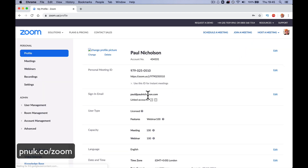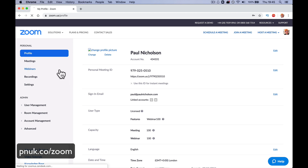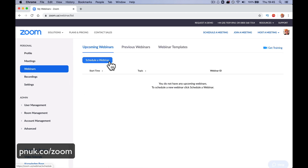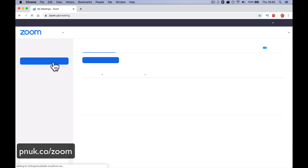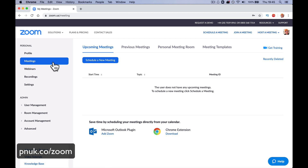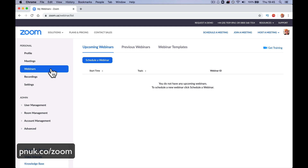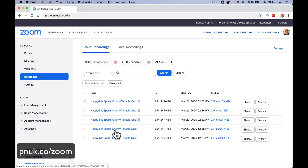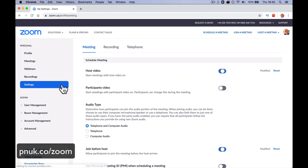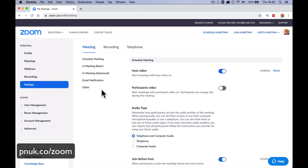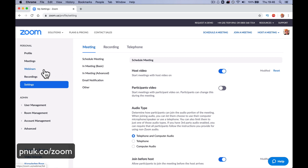Let's log in and have a walk around. I'll presume you know how to navigate Zoom and you're just here for the webinar part. You've got your profile, your meetings — that's for around the conference room table where everybody interacts. Webinars is where you'll schedule your webinar. Recordings is where your recordings are saved after the webinar. Settings is where you set up your defaults. If you're just using Zoom one-on-one you can just host a meeting, but we're interested in the webinar, so let's start and host our first webinar.